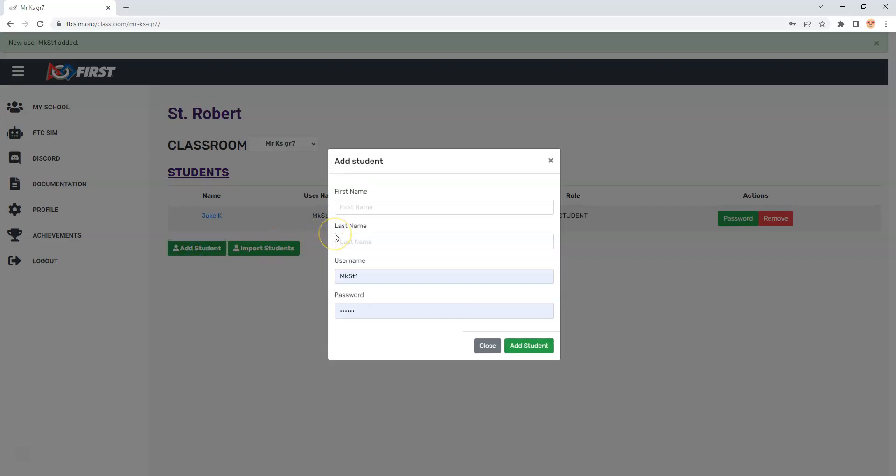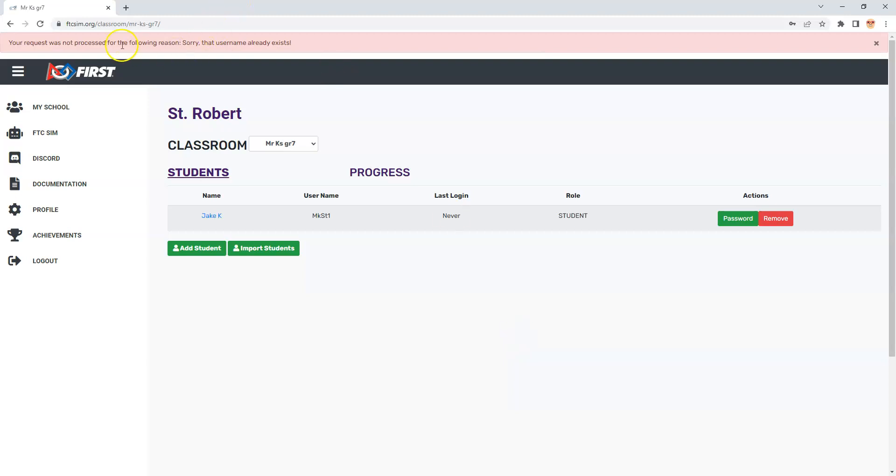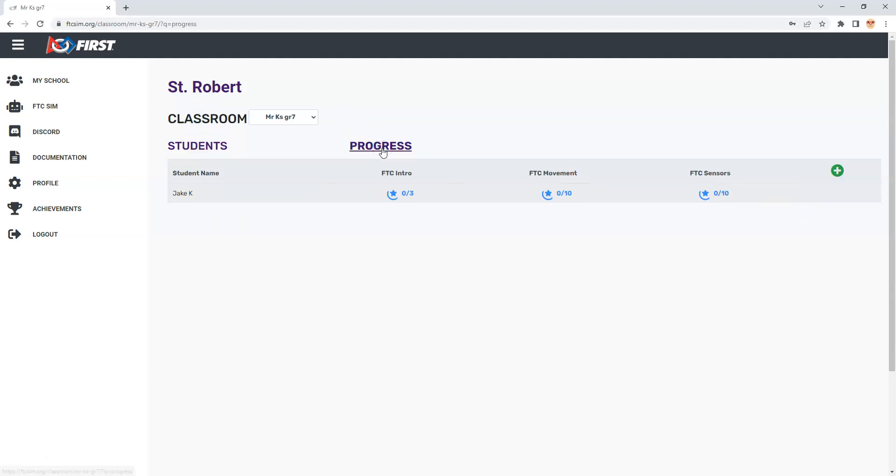If I create another student and call them Jane B with the same password and go to add the student, it's going to tell me you can't do that, the password already exists. That's how you would add in your students. I'm going to go back to my classroom here.